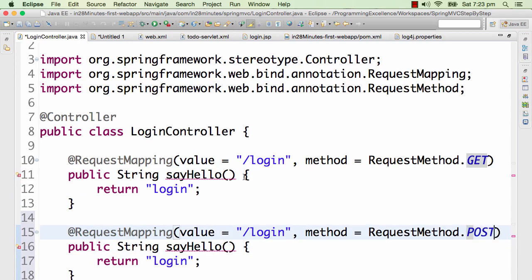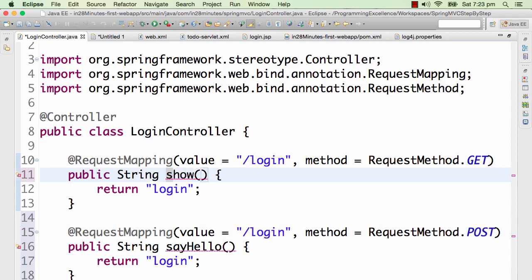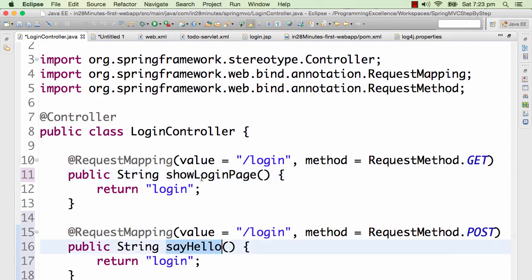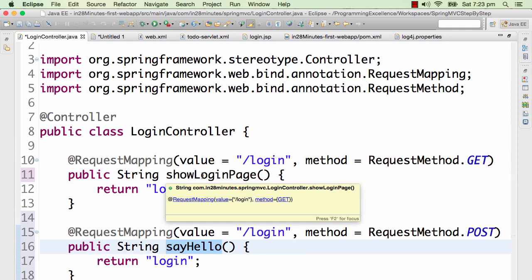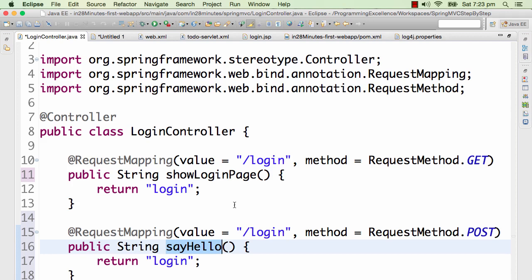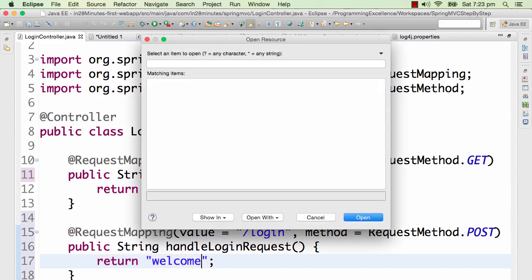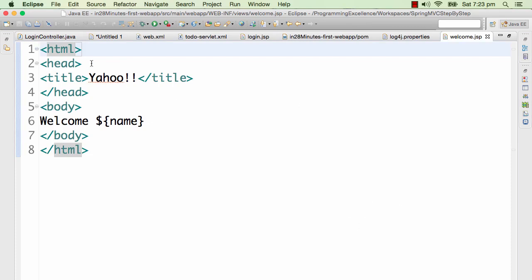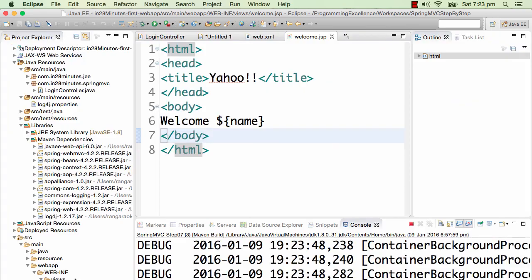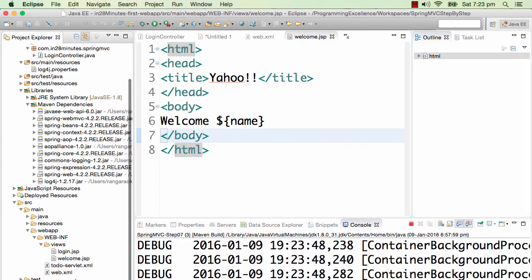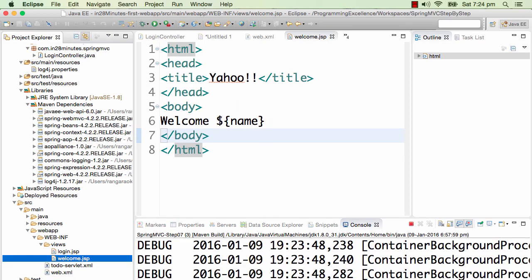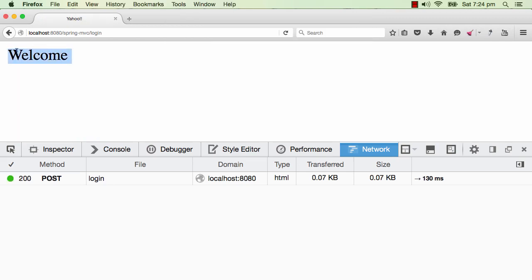I'll add a new method — I'll call it handleLoginRequest, or something that gives a good description of what it's doing. I want this to return the welcome page instead of login. The welcome page already exists in the views folder — it was created earlier during the introduction to servlets and JSP, and it displays 'welcome ${name}'. After refreshing, we go to the welcome page.